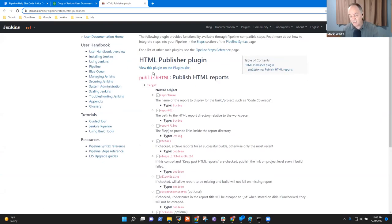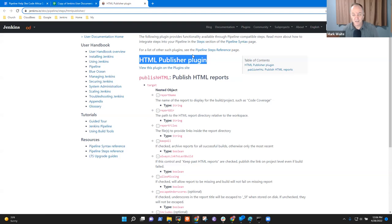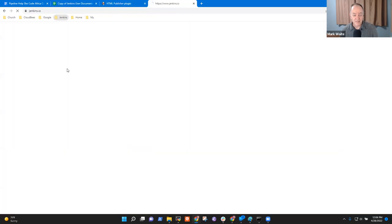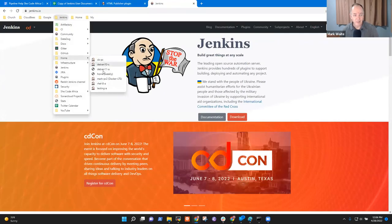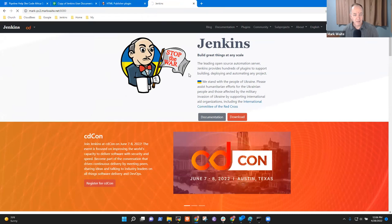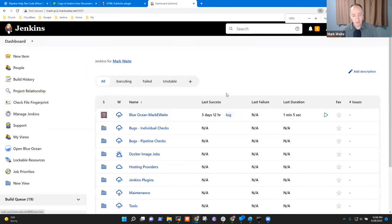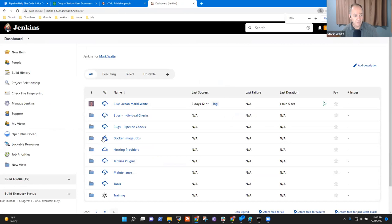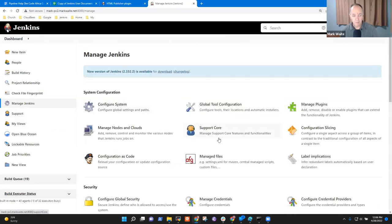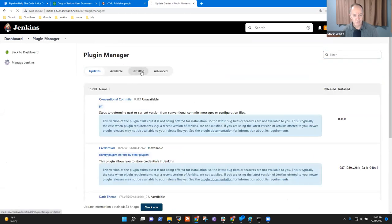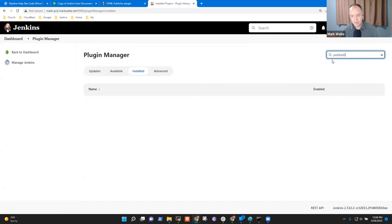The 'Includes' argument does not have any help, so that's one we could probably help — we could add more help to it. Let's take this HTML Publisher plugin and see what we can learn about it. First it helps if I install this plugin on my Jenkins, so I'm going to open up Jenkins and go to the plugin manager and install the HTML Publishing plugin.